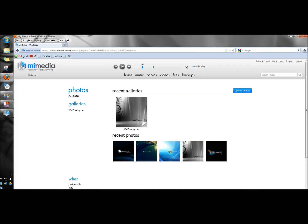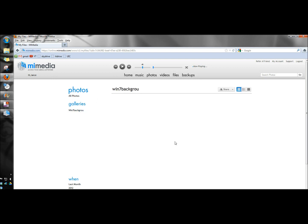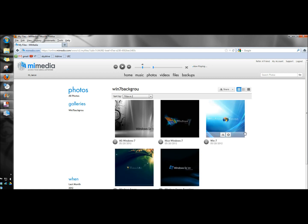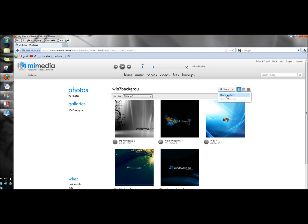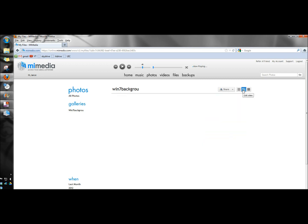The photo gallery shows the photos that have already been backed up. And if I go over here to Win 7 background, I can choose different pictures. And then I can share them. Or I can download them. And over here if I click share you can share the entire gallery with somebody. You can also change the view of the files.